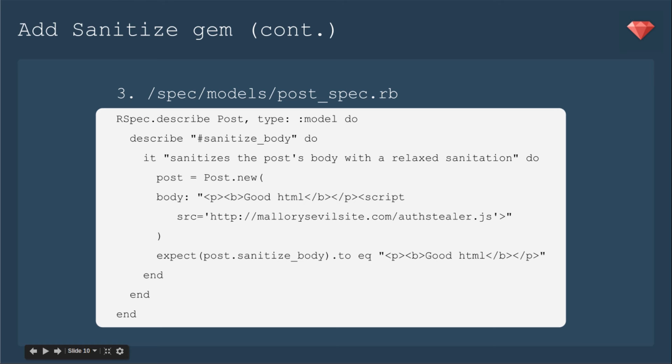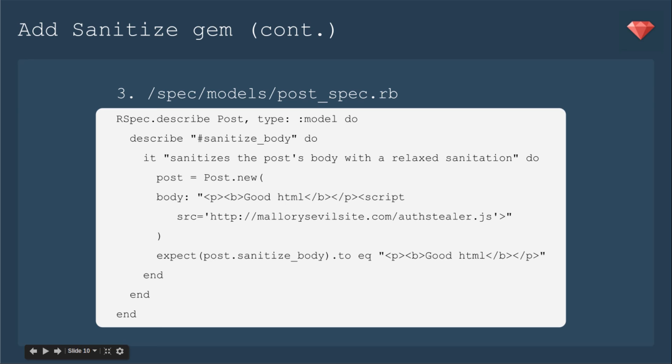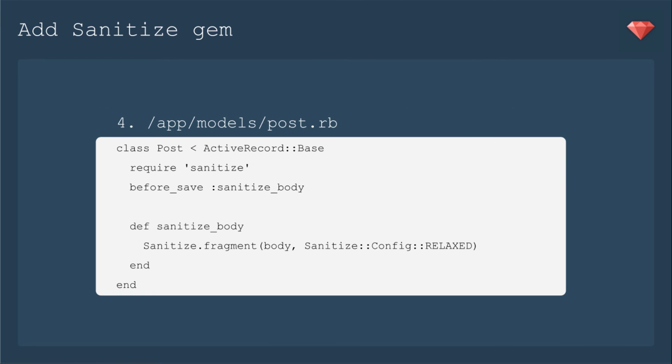With this spec, we'll say that it sanitizes the post body with a relaxed sanitation. So here I put in, we're going to have a new post, right, because it's before it saved. And then the body is going to have some good HTML and make it bold, but then we'll put in something bad, like a script. Don't want to allow any of those. And I actually copied this right from Wikipedia as an example of a malicious attack. And we'll expect when we say post sanitize body to equal just the good HTML. For time's sake, I'm not going to run it. Let's go ahead and make it pass.